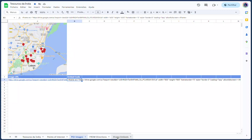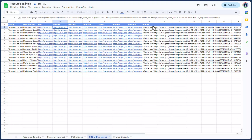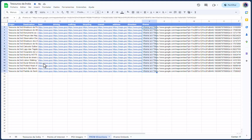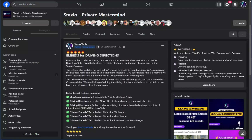We added the iframe embeds tab as a catch-all for all the iframe embeds that were created. In a future update of Staxio, we'll probably add iframe embed codes for each individual point of interest into this tab as well — so you'll see a full list of all iframe embed codes for each POI here.